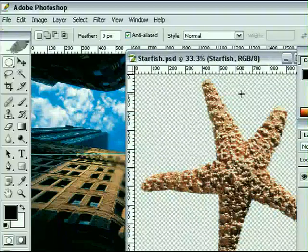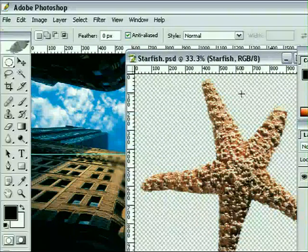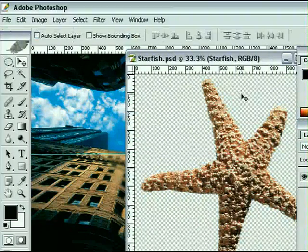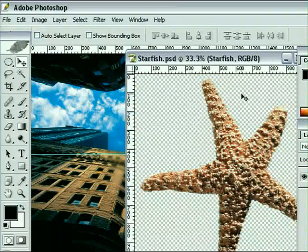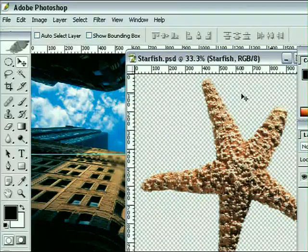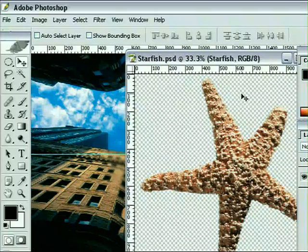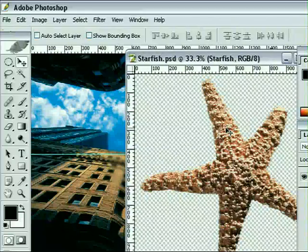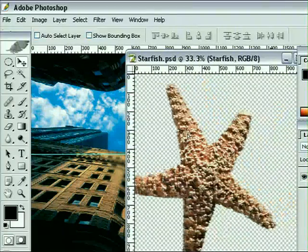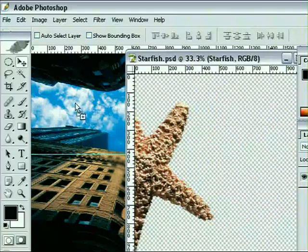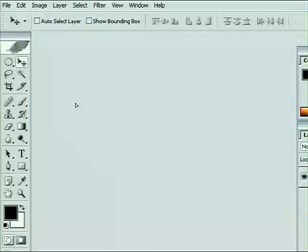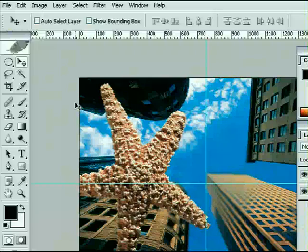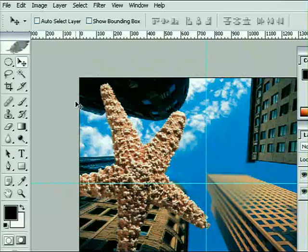We currently have our marquee tool selected, so go ahead and use your shortcut which is the V key, which you'll notice inside your tool palette switches you across to the move tool. That means we can now click and drag on the starfish itself and drag it straight across from one file into the other, making it appear inside our background image.